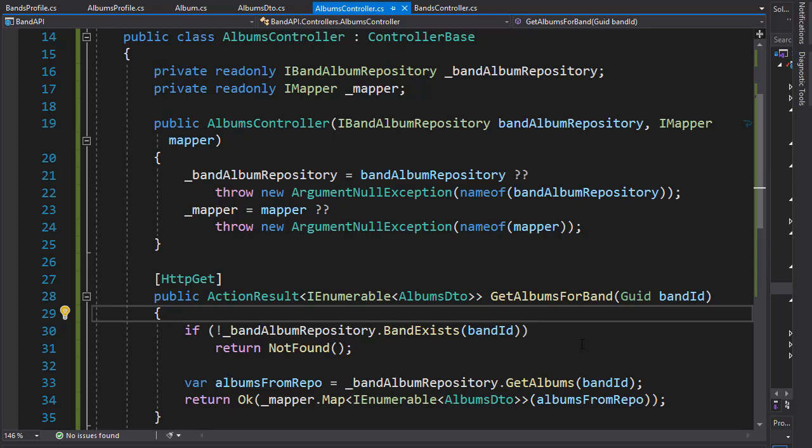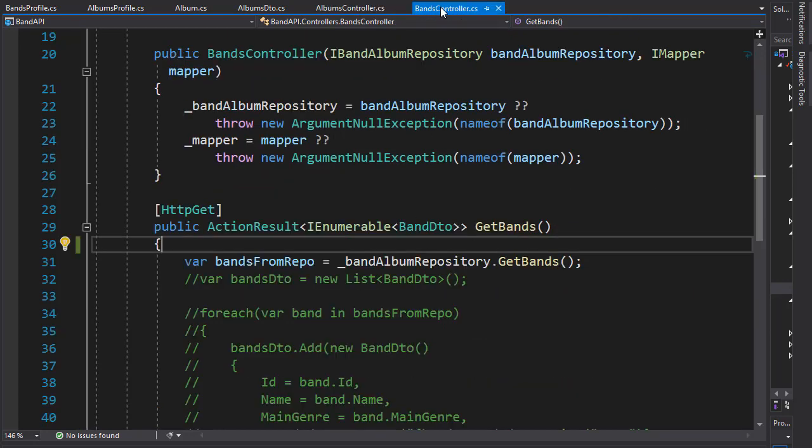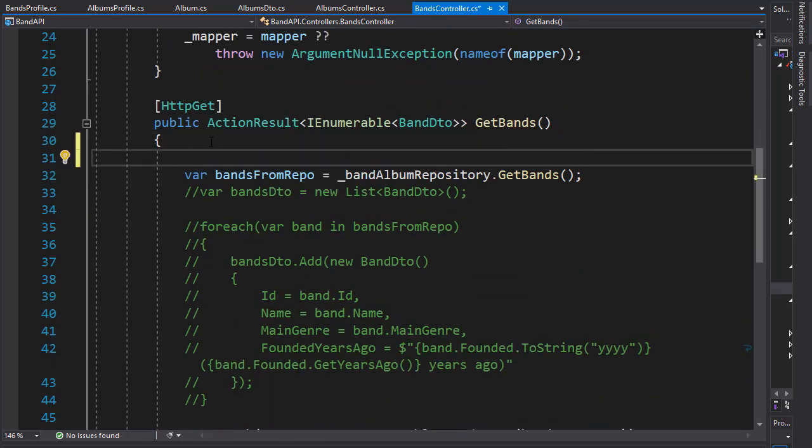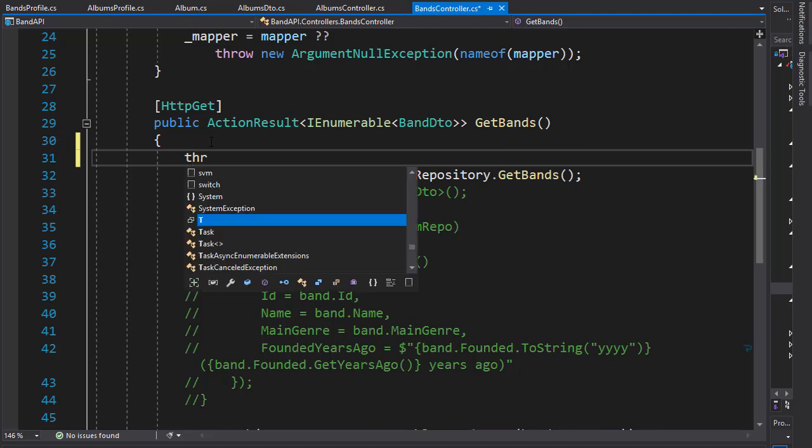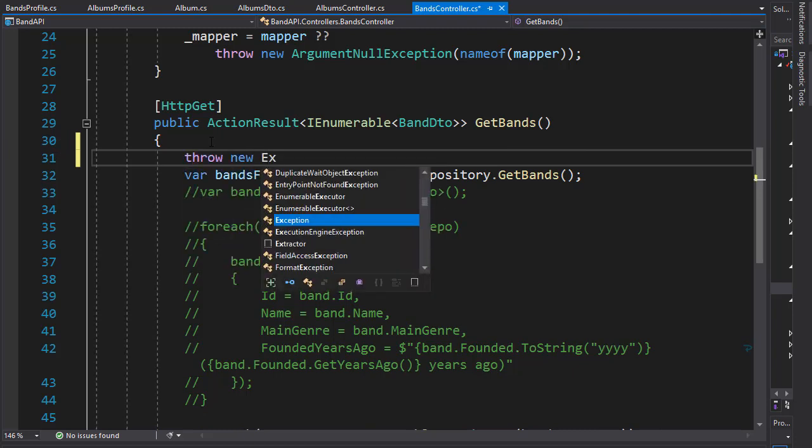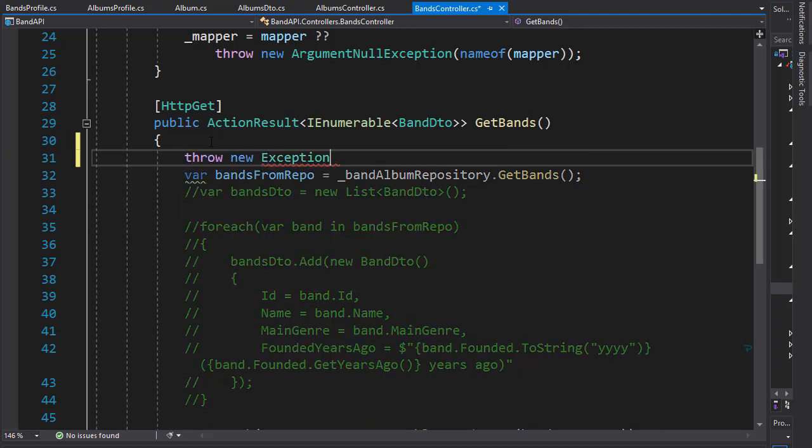So far our code ran quite smoothly, but what happens if something goes wrong, if there is an exception? How is our API going to respond? Let's have a look at that. Let's go to bands controller and in our get bands action, let's just throw an exception. So it's going to be just a new exception and I'll just call it testing.